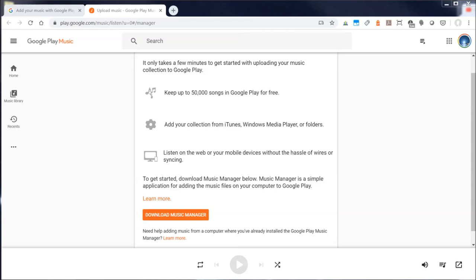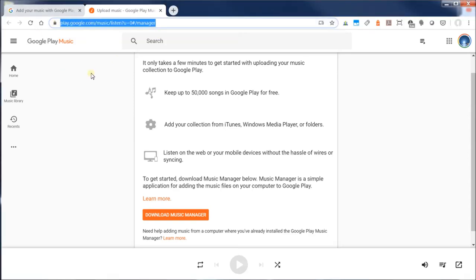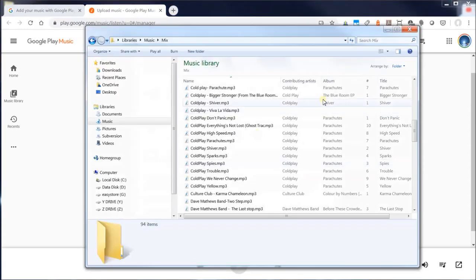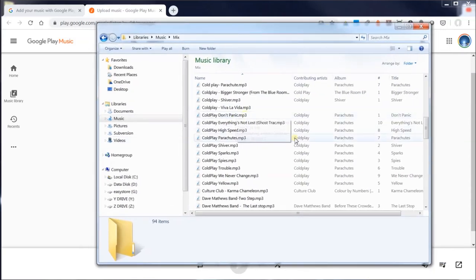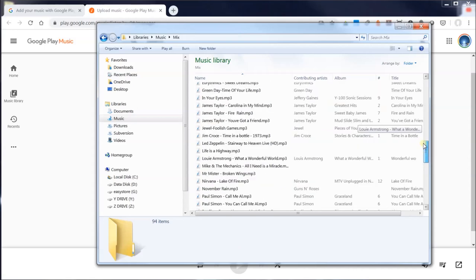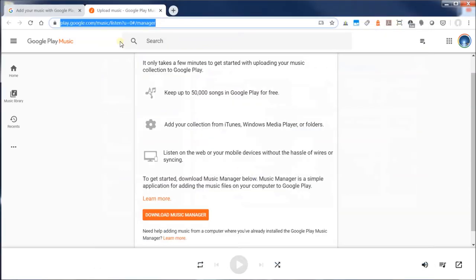What I'm going to demonstrate here is how to set up the Google Music Manager. The first thing you want to do is go to this URL — I'll have this URL in the description area of the video. What I want to do is populate my Google Play Music with my local music files that I have right on my computer, so I'm going to go to this URL and download the Music Manager.